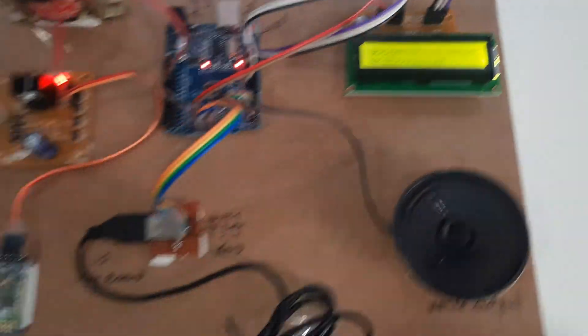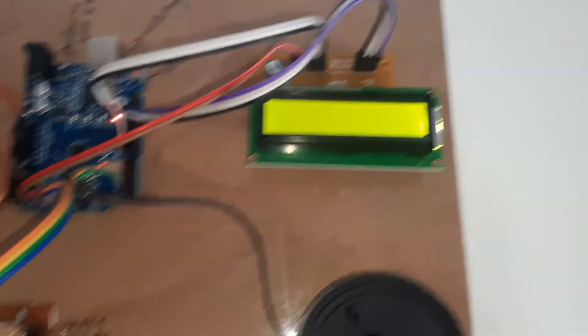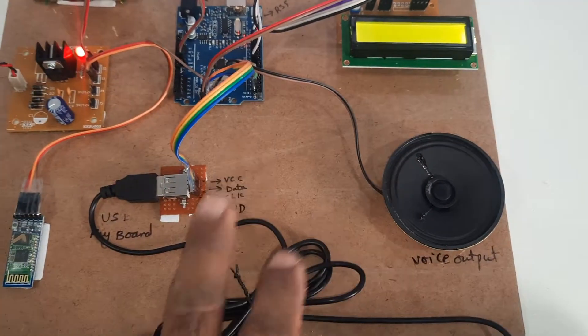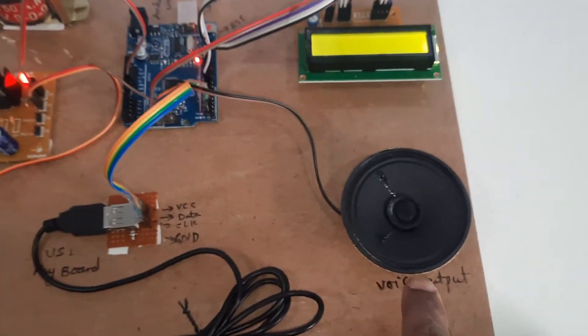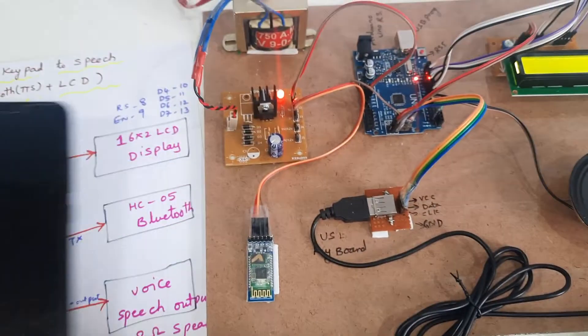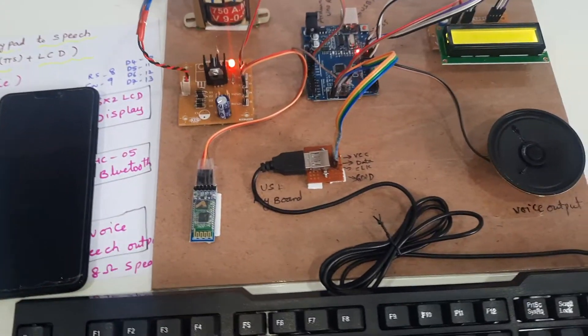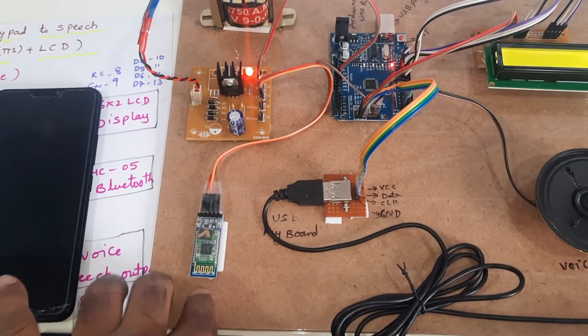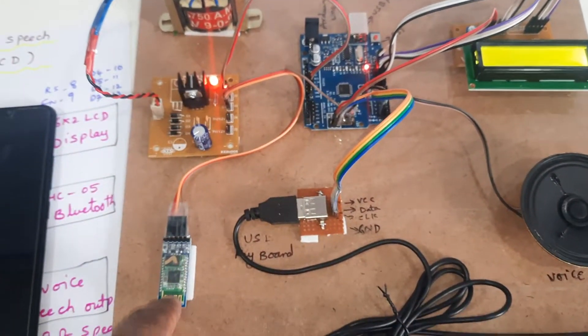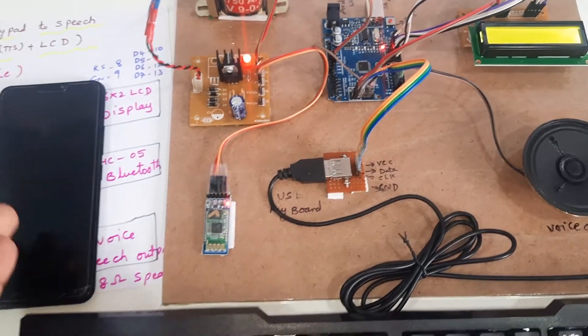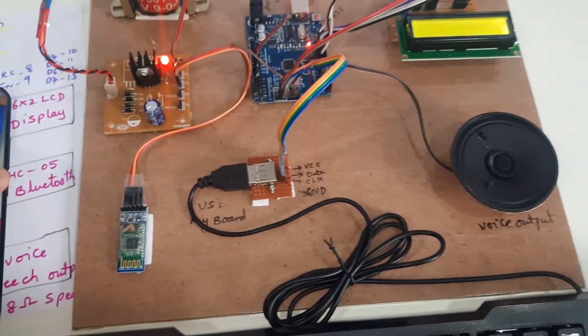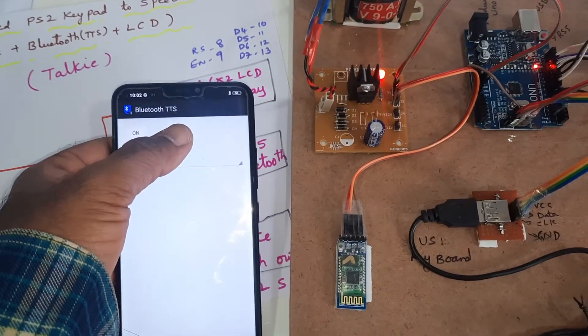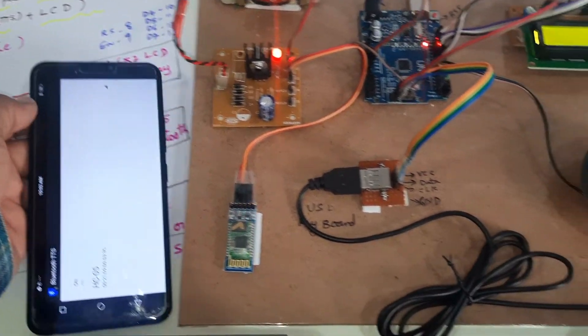Whatever we press should be displayed on the LCD. Escape is the clear screen. It can give voice output both - either speaker or Bluetooth. You can go up to 5 meters. You can listen the voice in your Bluetooth also. Here is the HC05 Bluetooth module. TX is connected to the Bluetooth and it will speak to another app, the Bluetooth TTS app, text to speech app from the Google Play Store.